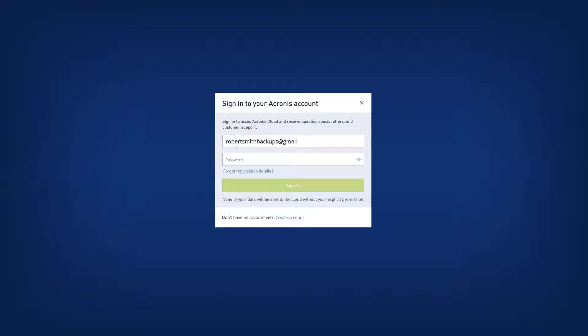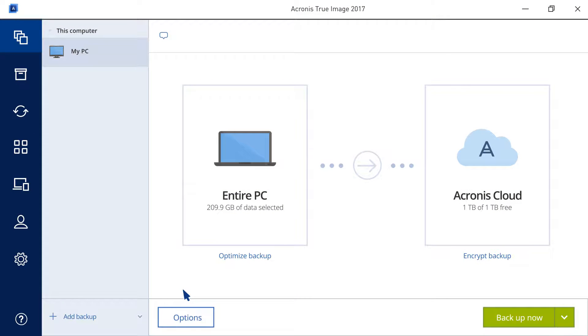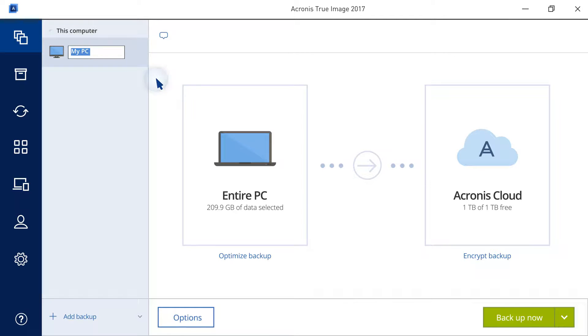To backup files and folders, start Acronis True Image 2017 and sign in. Click Add Backup. If you want to rename the backup, click the arrow next to the backup name, click Rename, and then enter a new name.